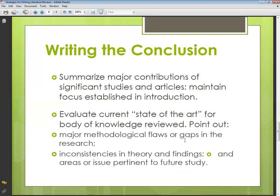Writing the conclusion: summarize the major contributions of significant studies and articles. Maintain focus and establish the introduction. This is the time for writing a concluding paragraph — note that the conclusion is not a separate heading, but there is one last concluding paragraph. You can mention the major contributions and major findings you have seen in the researches.